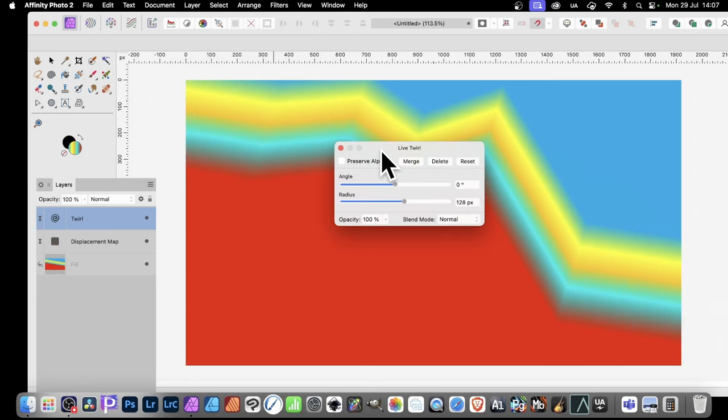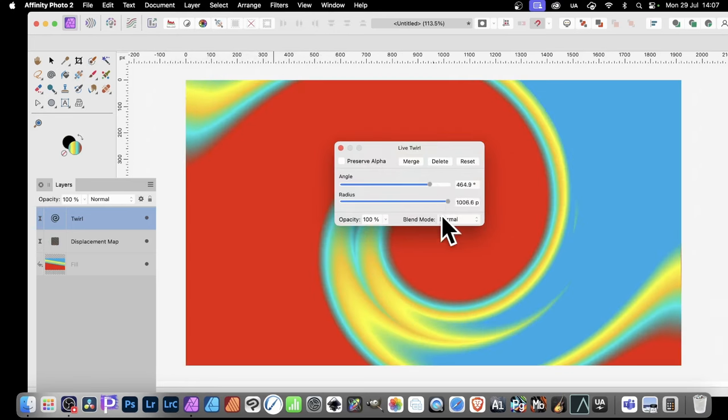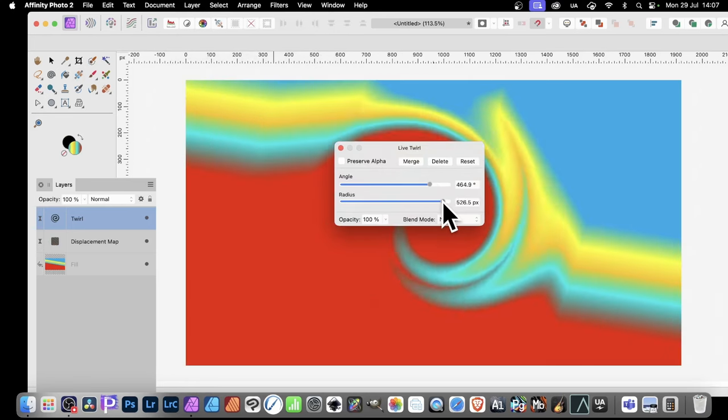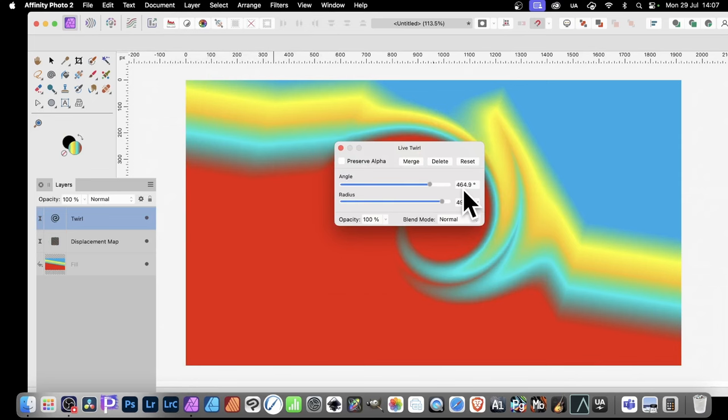So Twirl, and with Twirl, you can change the Angle, Radius, and so on. You can result something like that.